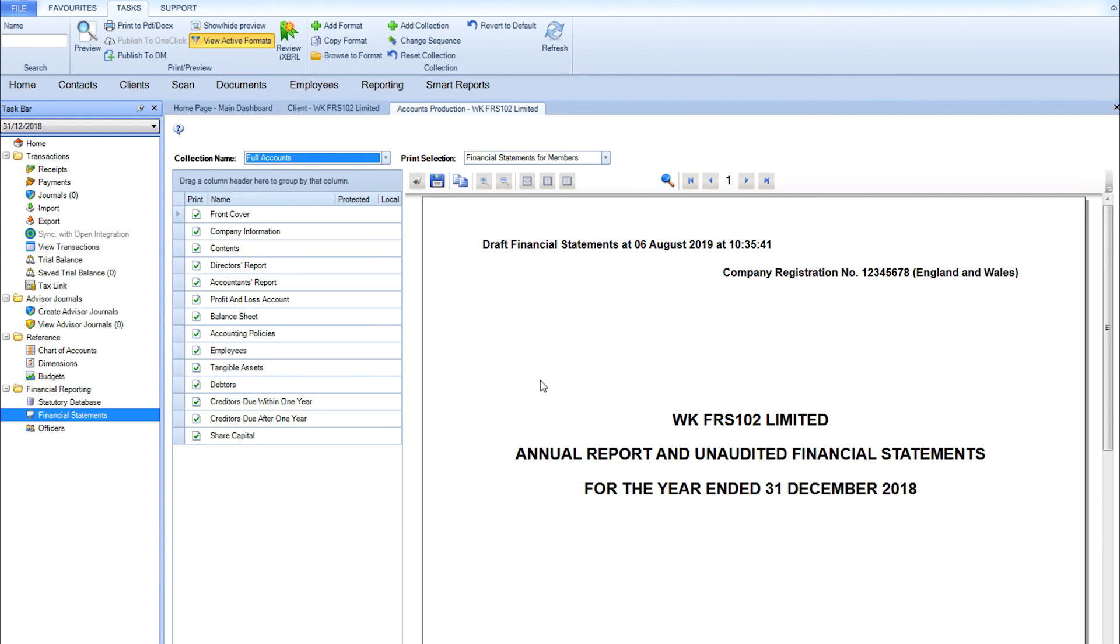You can edit the look and feel, style and design of the final accounts without affecting the statutory formats within CTH accounts production. Take this profit and loss account for example.